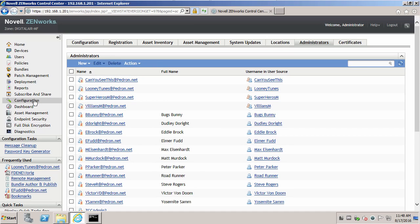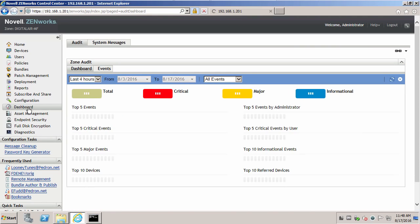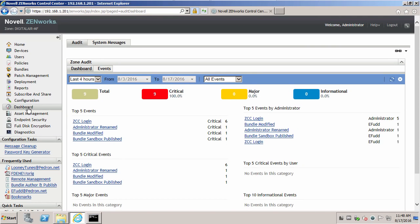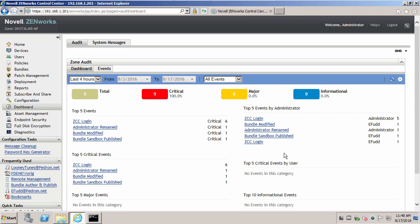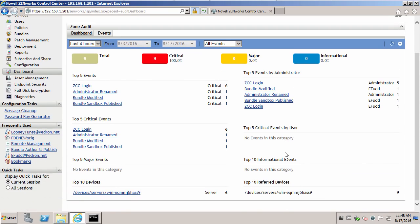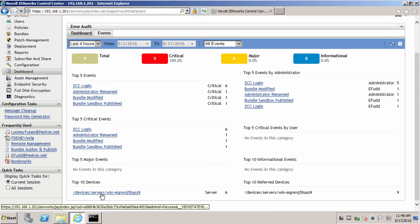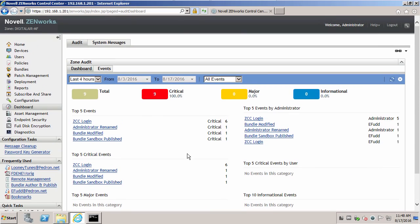Now if we go to our dashboard, we can then see that we had some ZCC logins. Administrator was renamed. Bundle was modified. Sandbox was published. For events by administrators.